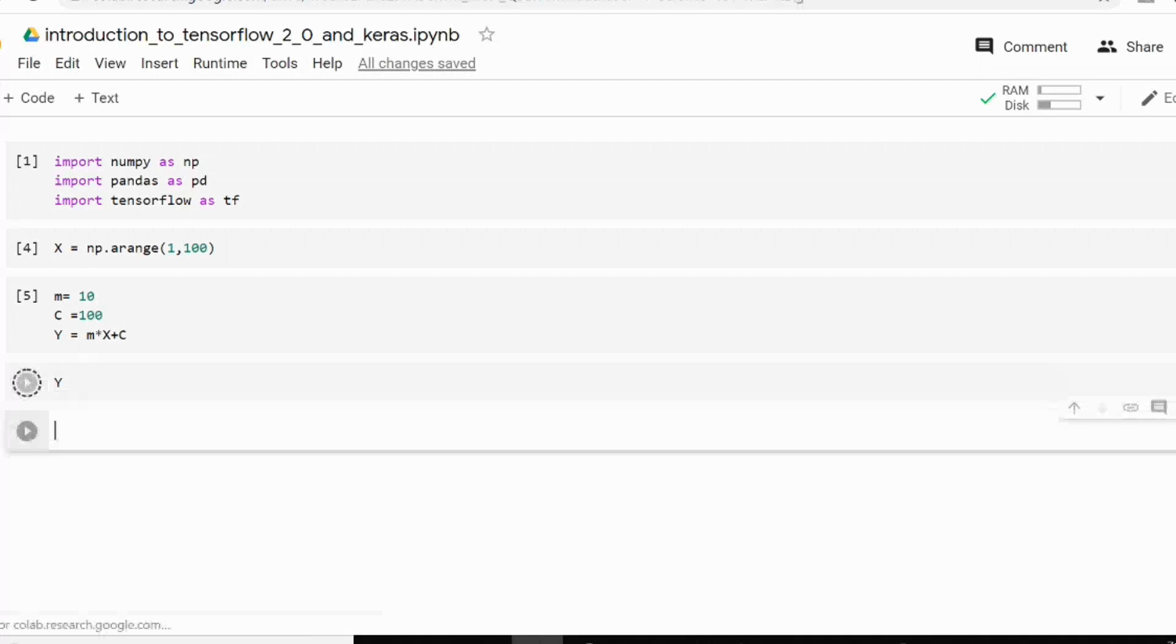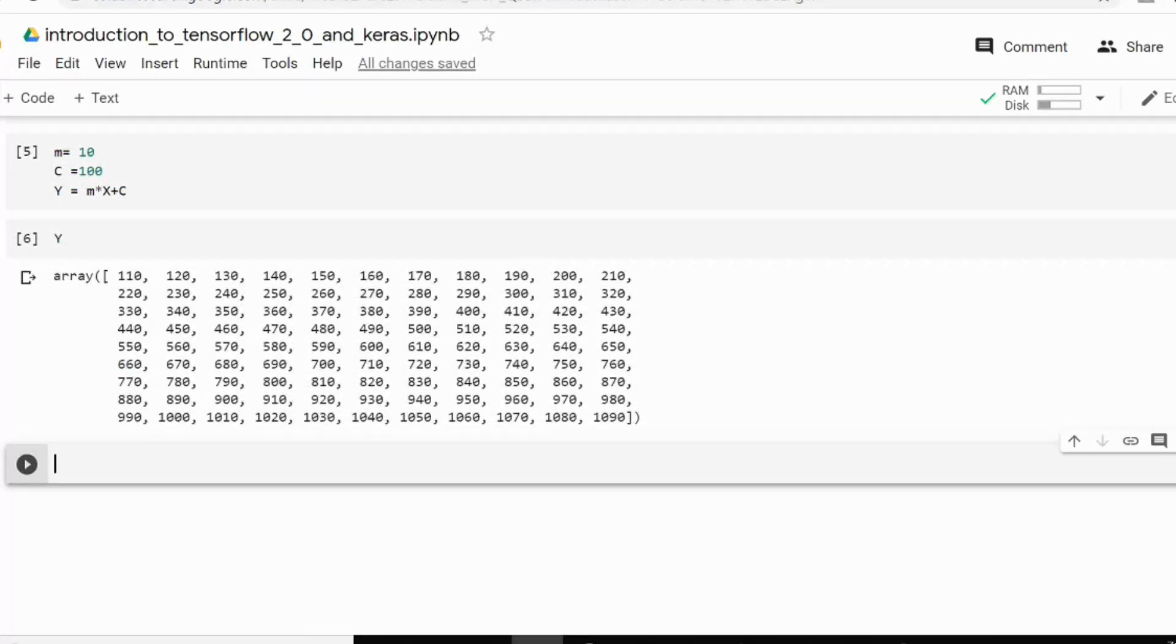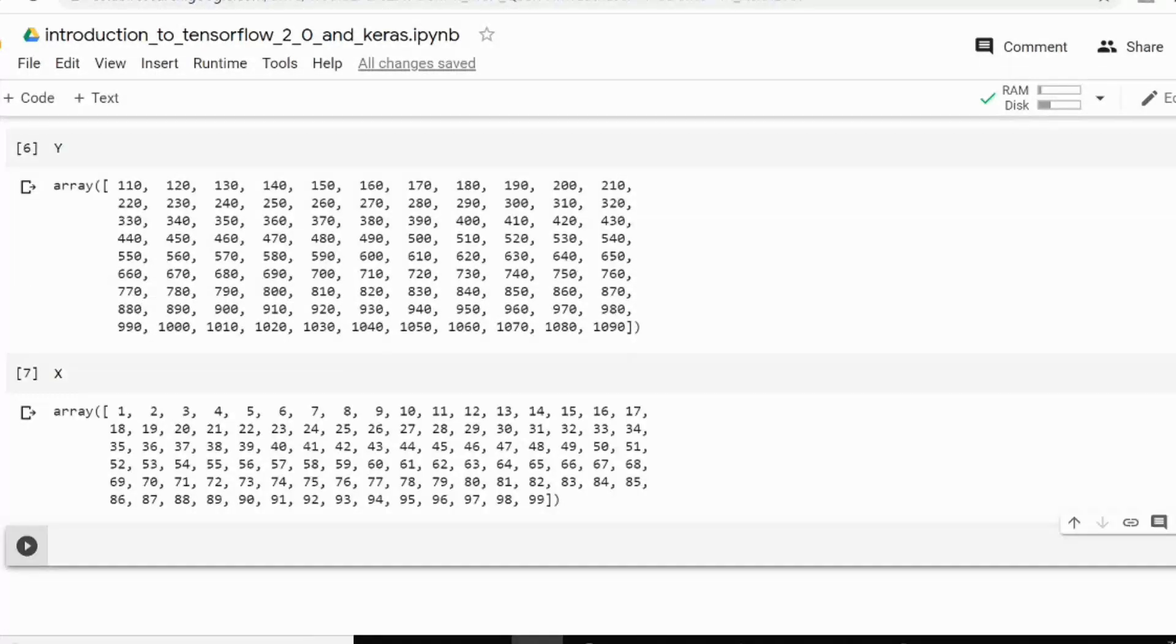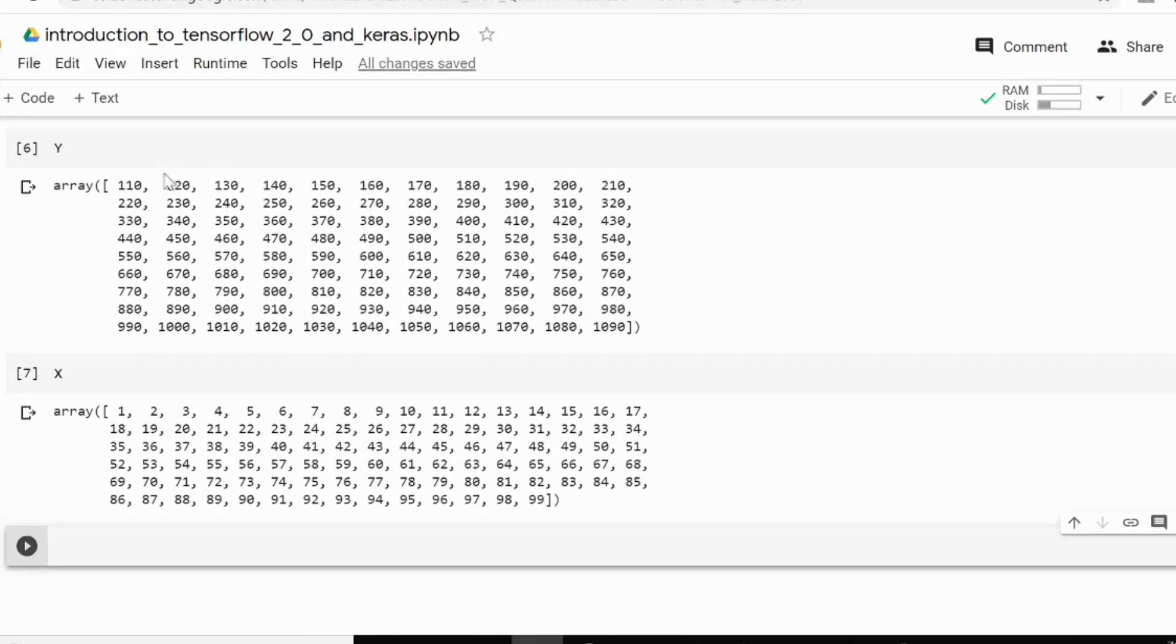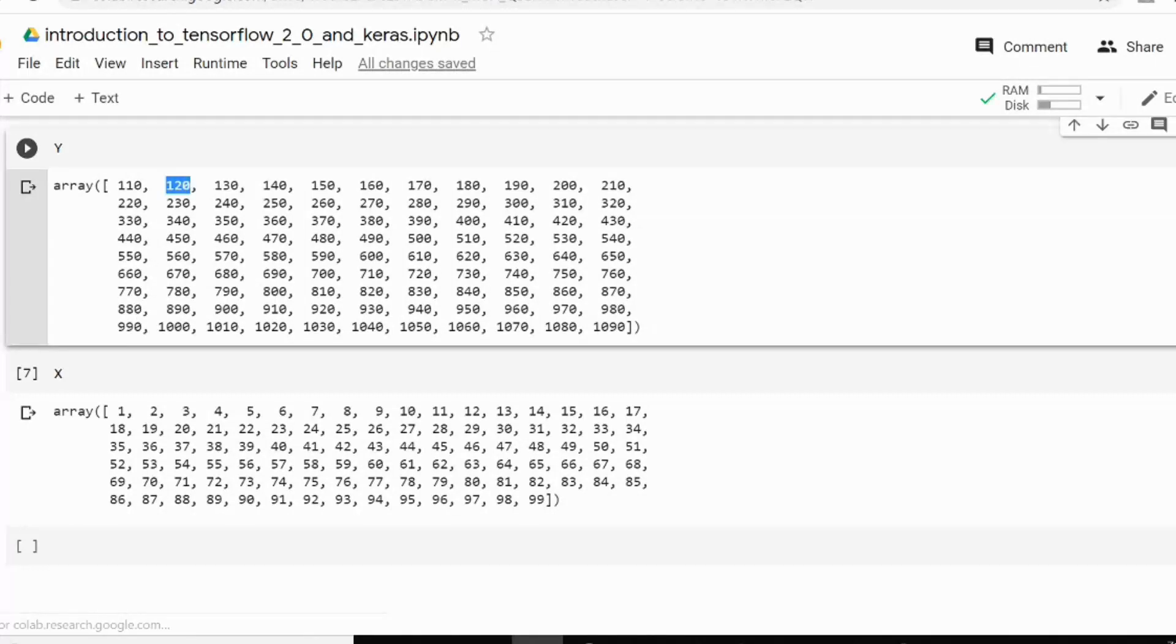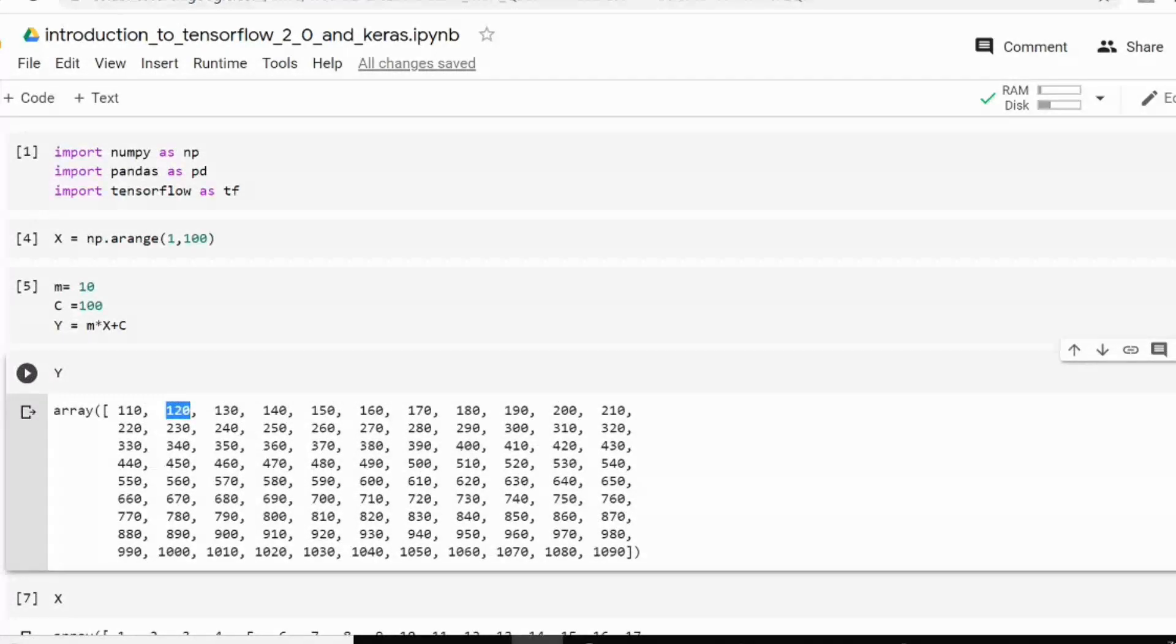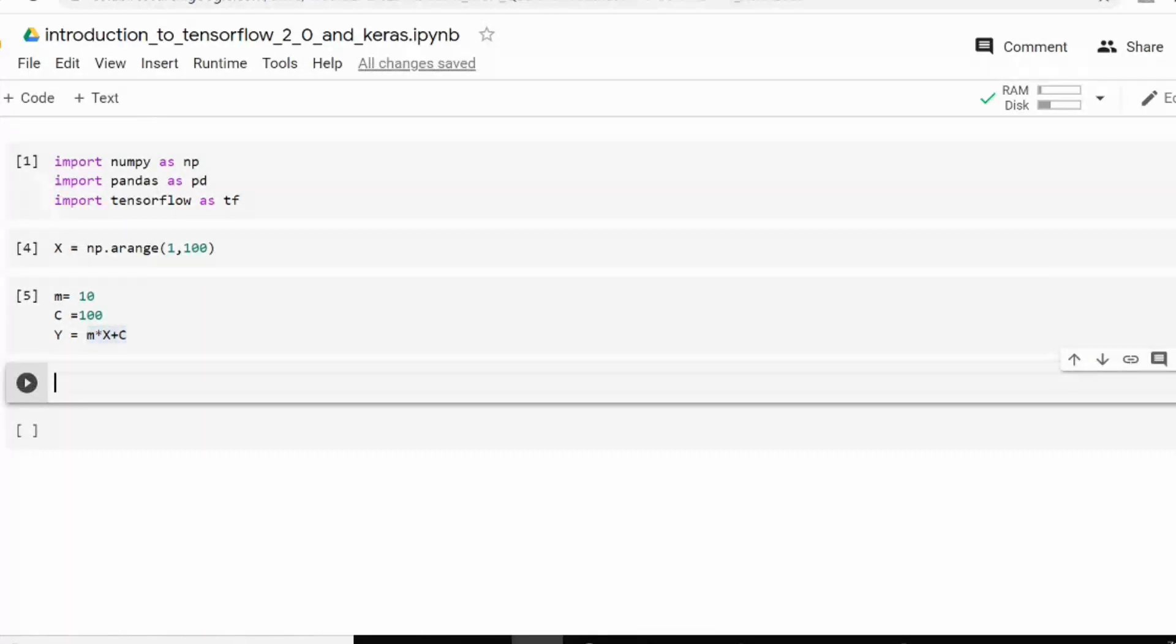So let's check our Y and this is our x. As you can see that I have these values x and Y. For x1 Y value is 110, for x2 Y value is 120. Now I will train my neural network with help of Keras to find out these relation this mx plus c. So first of all, you need to define your model.